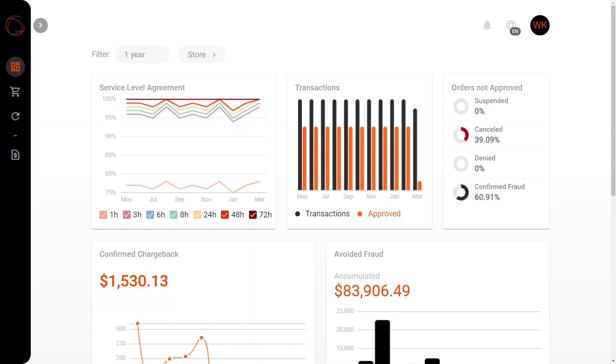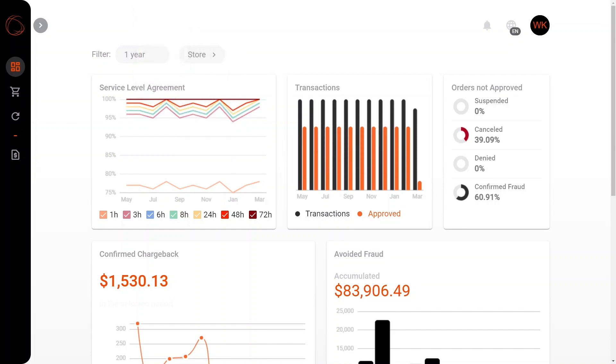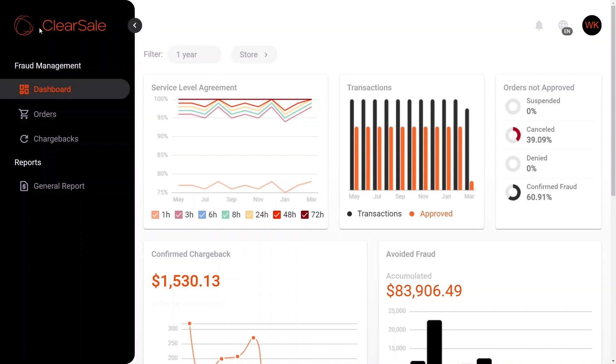First things first, I'd like to show you what we have to offer you on the left hand side here which feature all of our new cool tabs. Here we have the dashboard, the orders tab, the chargebacks tab, and the general report tab.